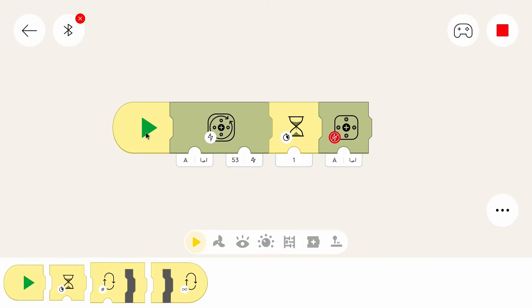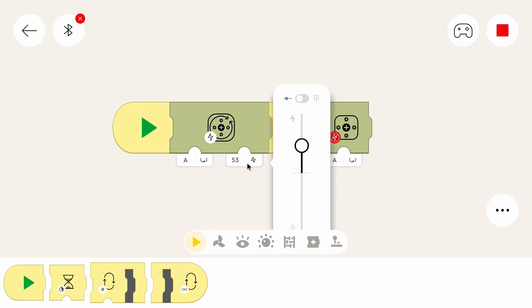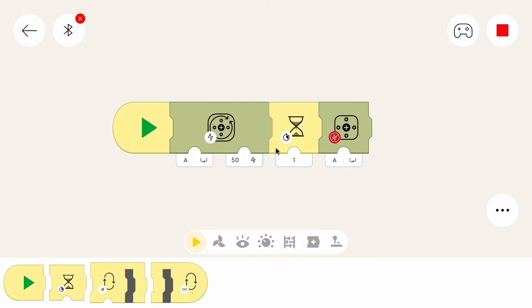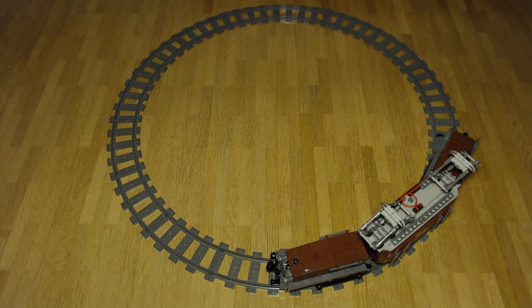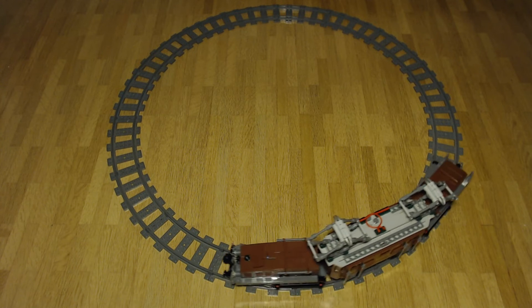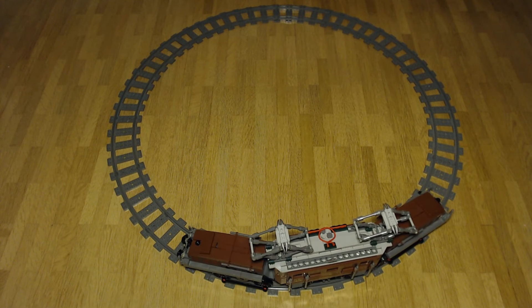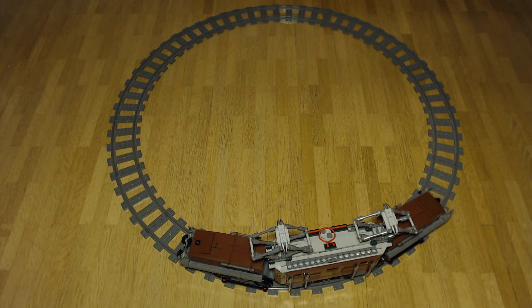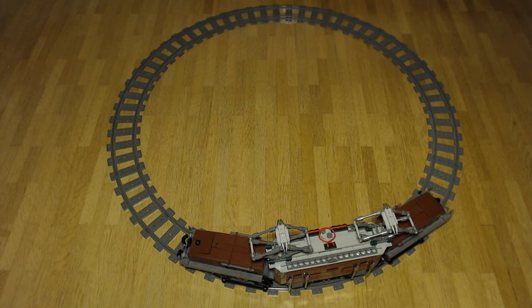And first the program starts. Then it launches the motor or the motor starts with a speed of 50. Then it waits one second and the motor stops. So in conclusion the train will drive for one second. We can check with that. I will start the program. And the train moved for one second. What a surprise.